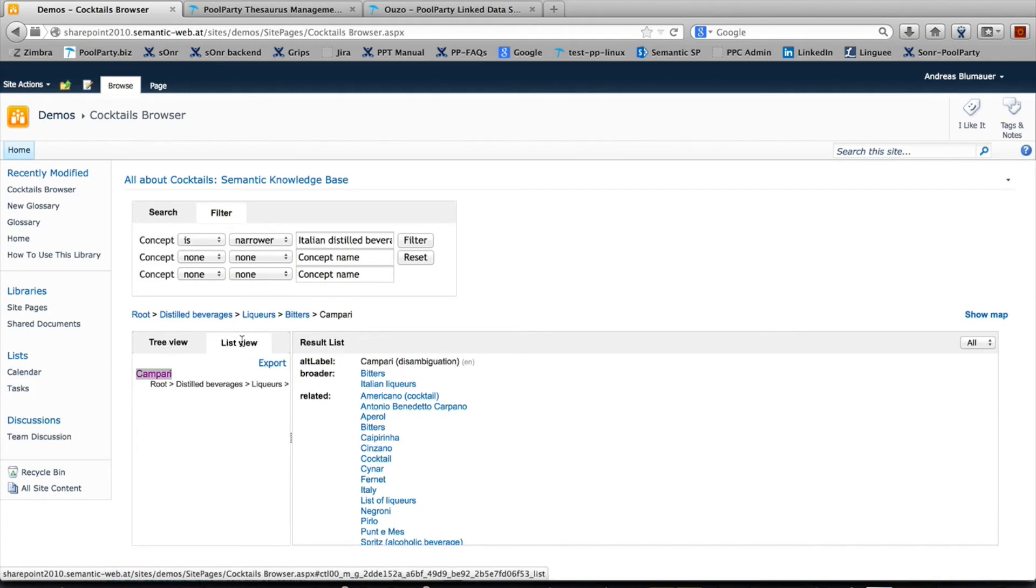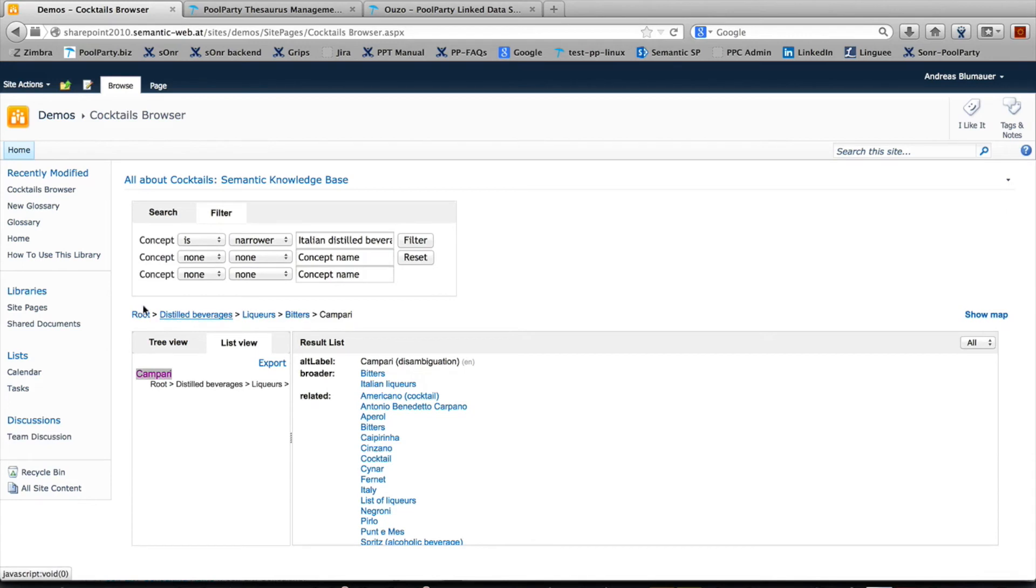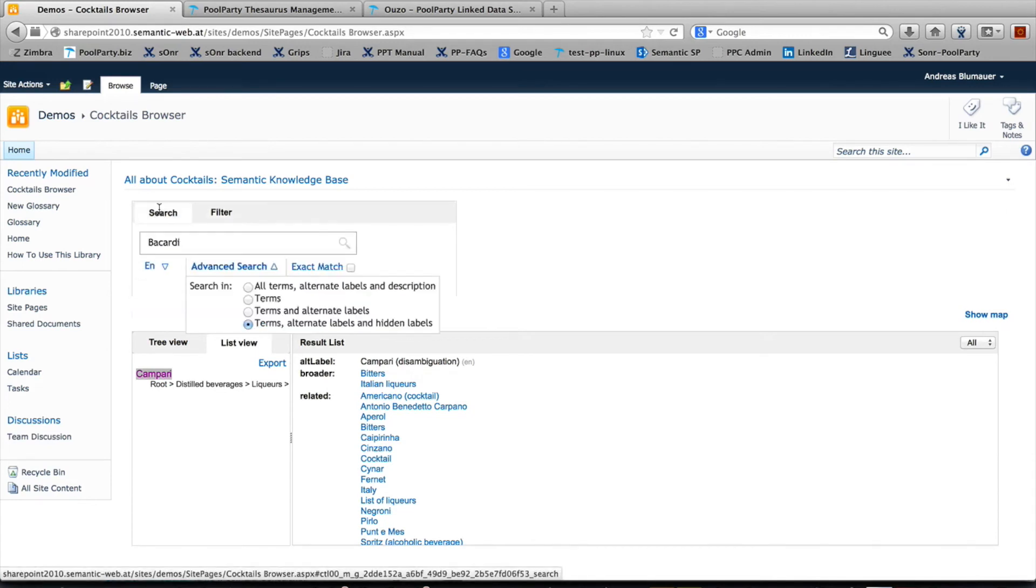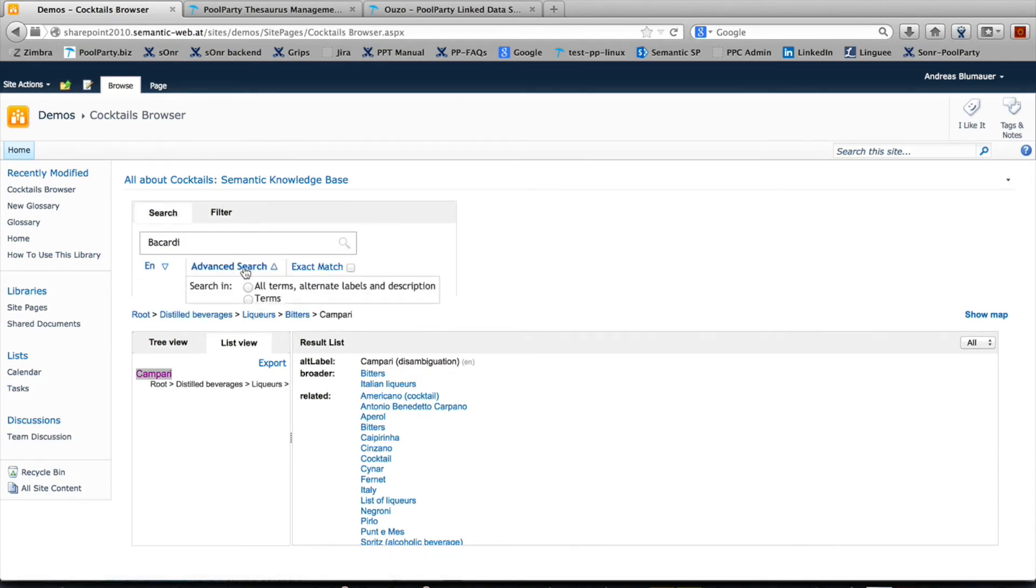Here's the tree view, here's the list view, and up here you get the breadcrumb navigation. In addition, you can search over all the different labels and synonyms of a concept, as I showed before.